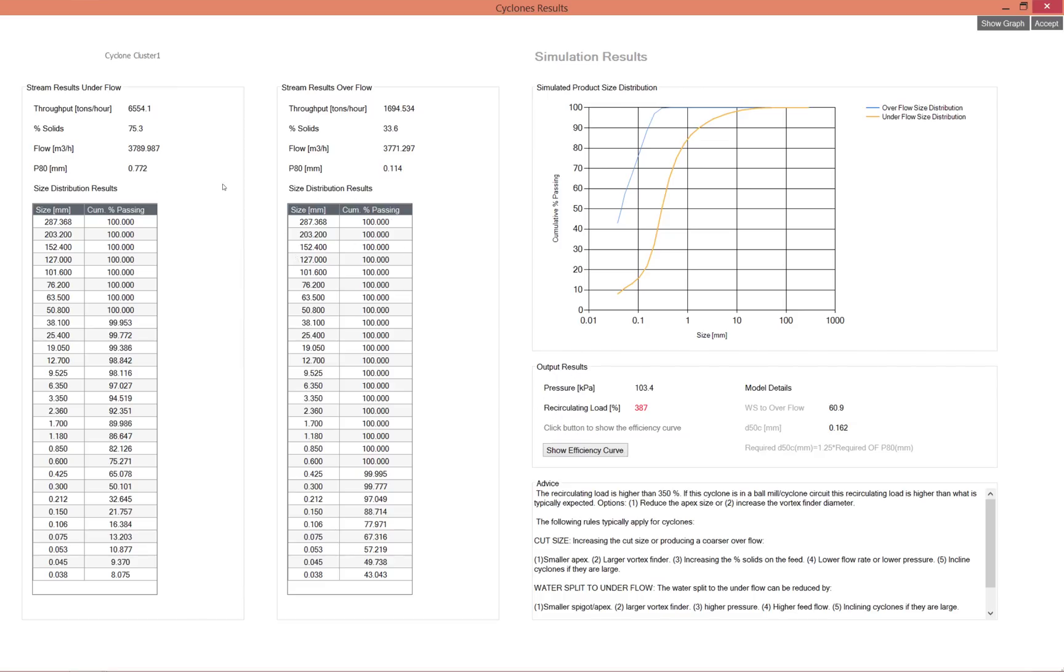Important numbers to look at are the percentage solids, so it's reasonable and within the normal range, as well as the final product size, the 80 over there.